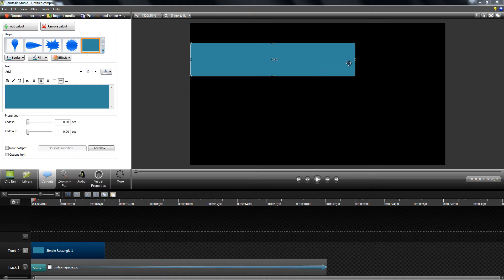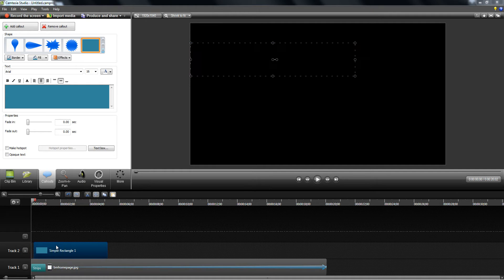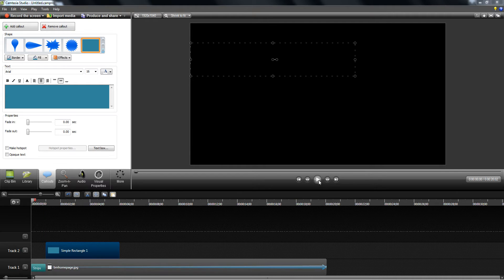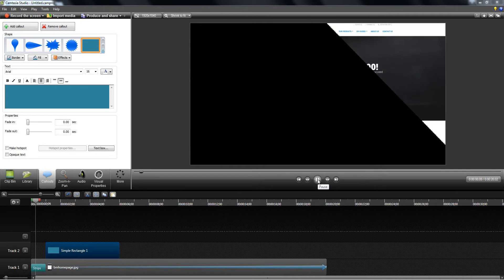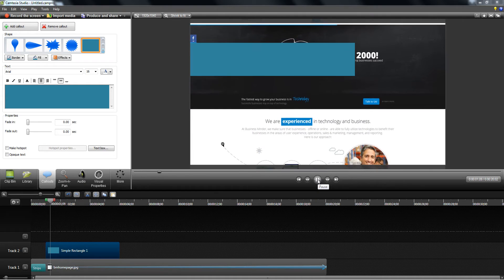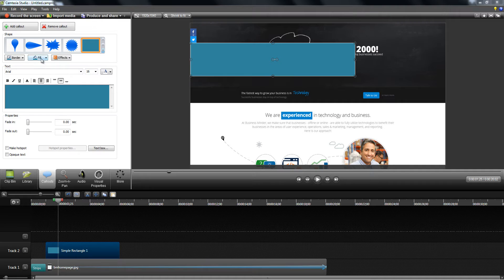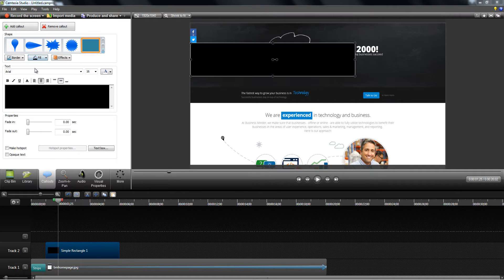And I'm going to make it appear about a second after. Okay, and I'm going to change the color to something dark, maybe something more colorful like an orange.